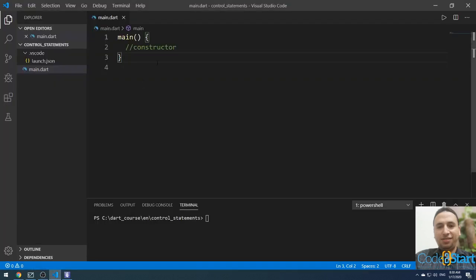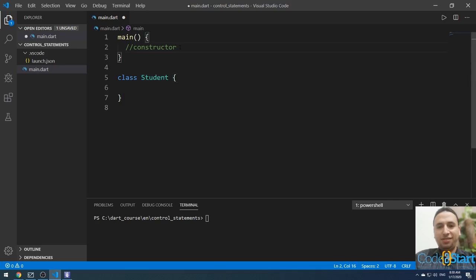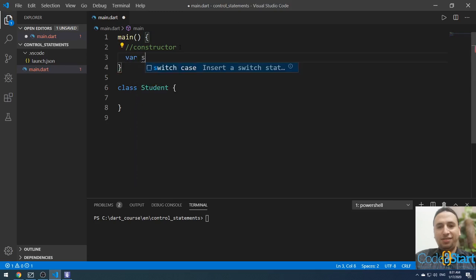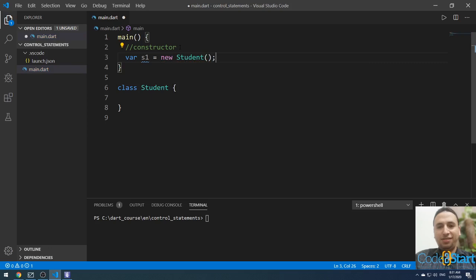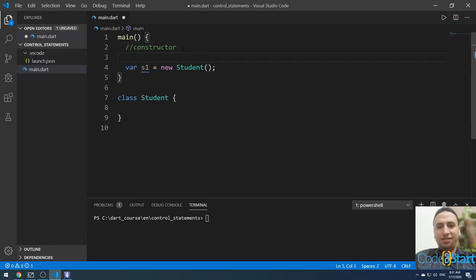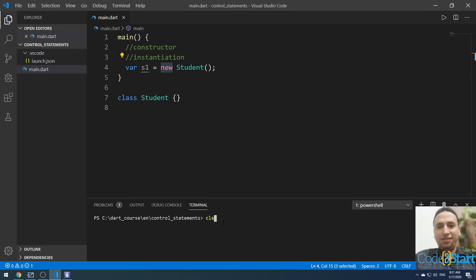To make it simple, let me open VS Code and try to make a class — for example, a class called Student. This is an empty class, nothing in it. Let me instantiate this class inside main. I'm going to make a variable called s1 equal to new Student. This is called instantiation — it means making an object from the Student class. As we discussed in the last lecture, you can omit or remove the new keyword. When you run this, nothing will happen.